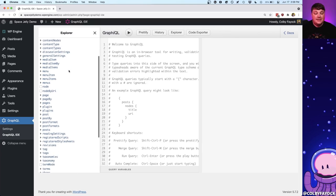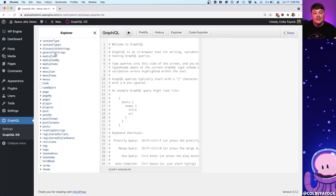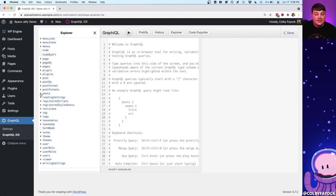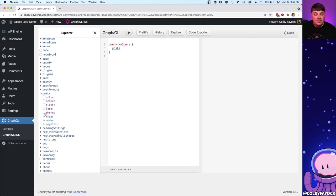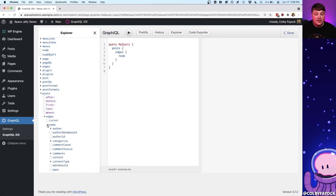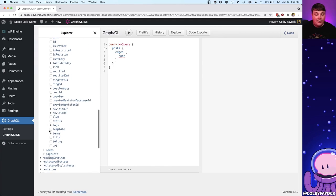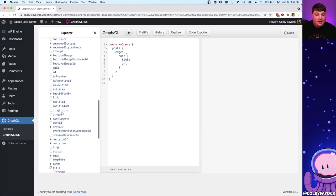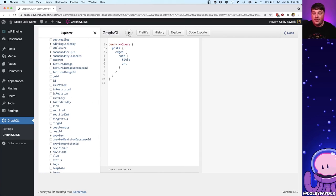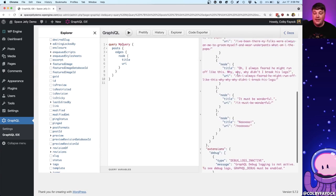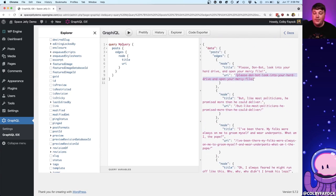In the side column, these are all the different types I can query for. If we look in something like posts, going into the edges and the node, we can see things like our title, our URI, and we can even grab our content. We can see all of my post data right here, along with the URI that I'll be able to use inside of my application.